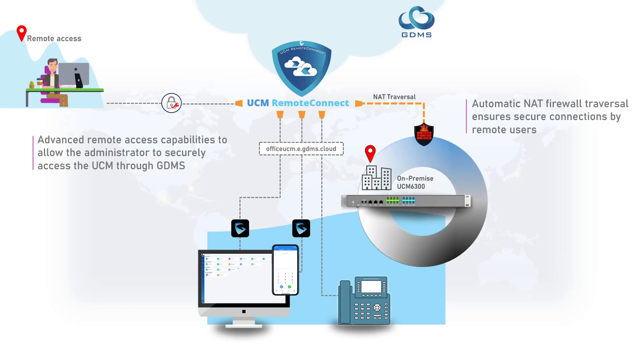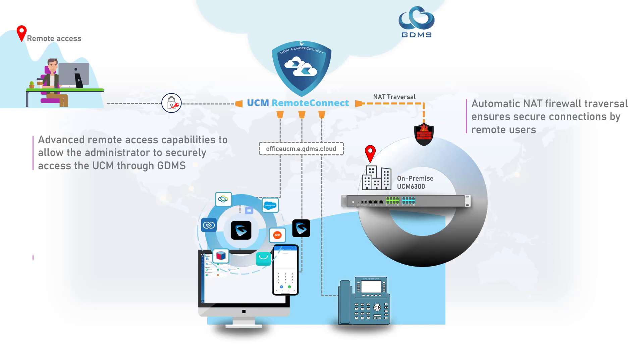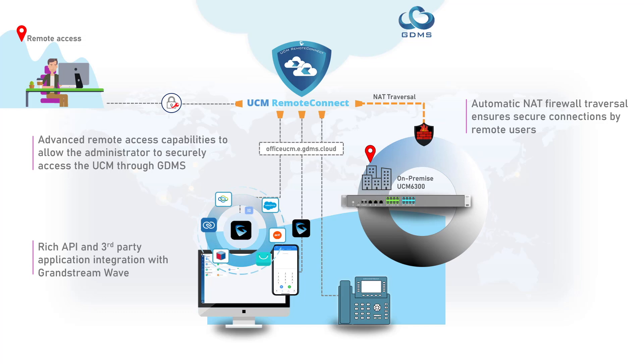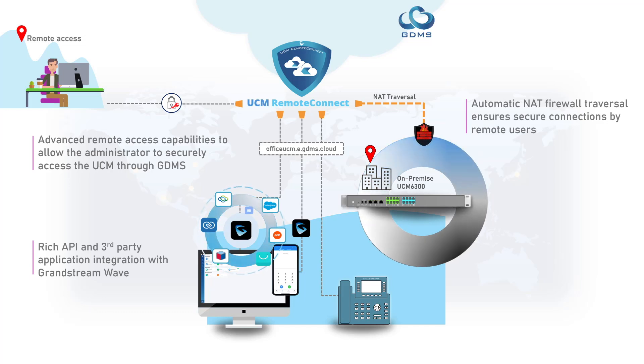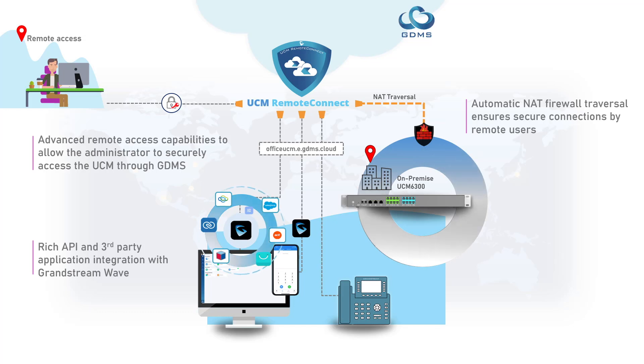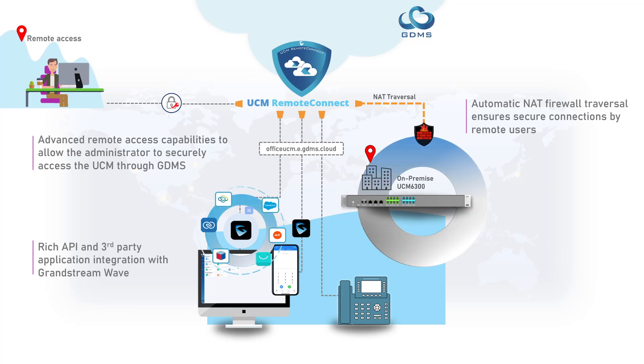It offers rich API and third-party application integration with Grandstream Wave. This includes support for CRM systems like Salesforce, SugarCRM, and VTiger, along with collaborative tools such as Office 365, WhatsApp, Google Drive, and more.